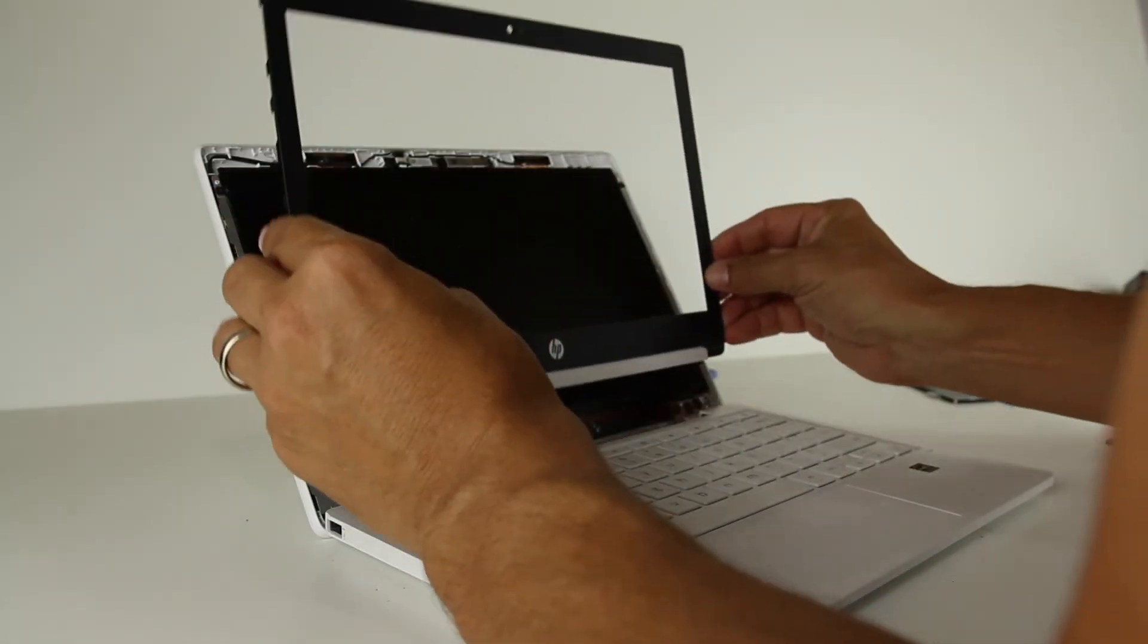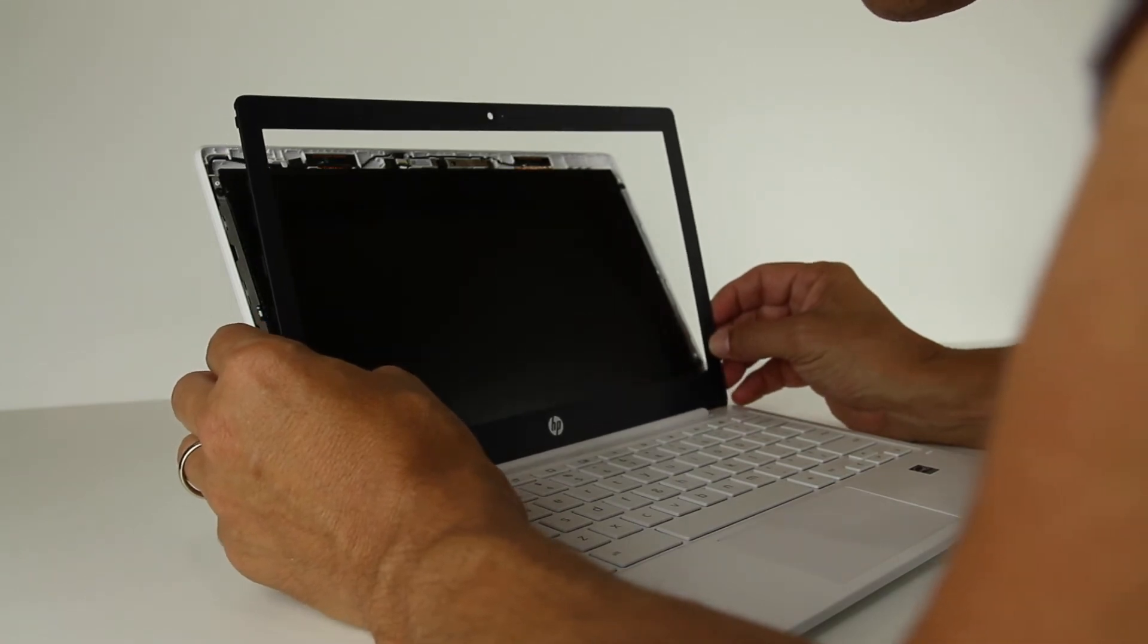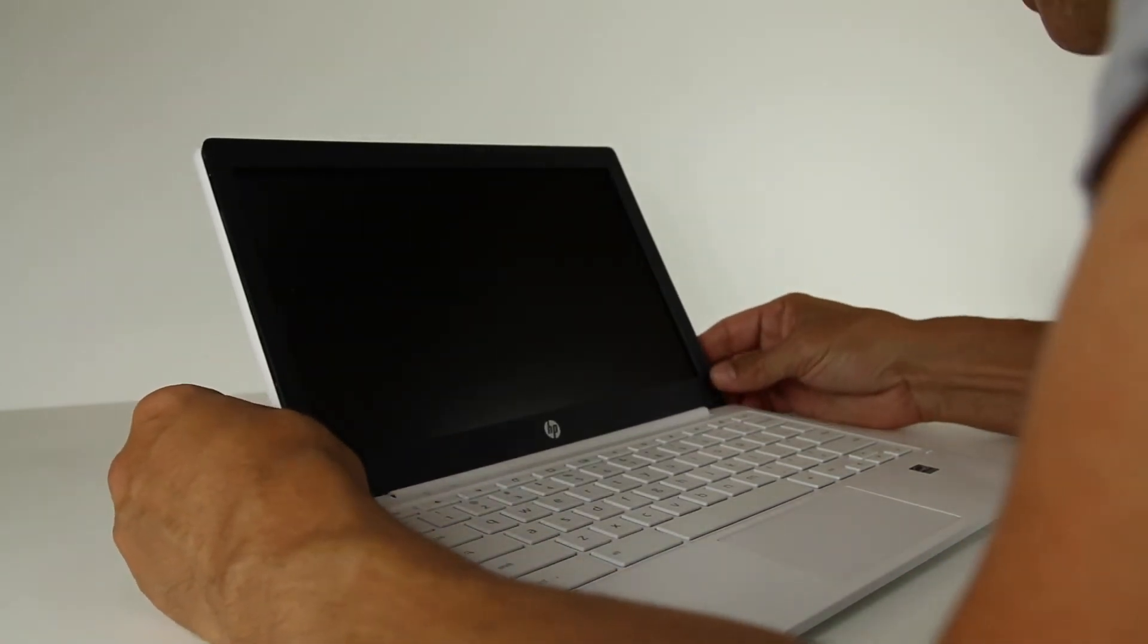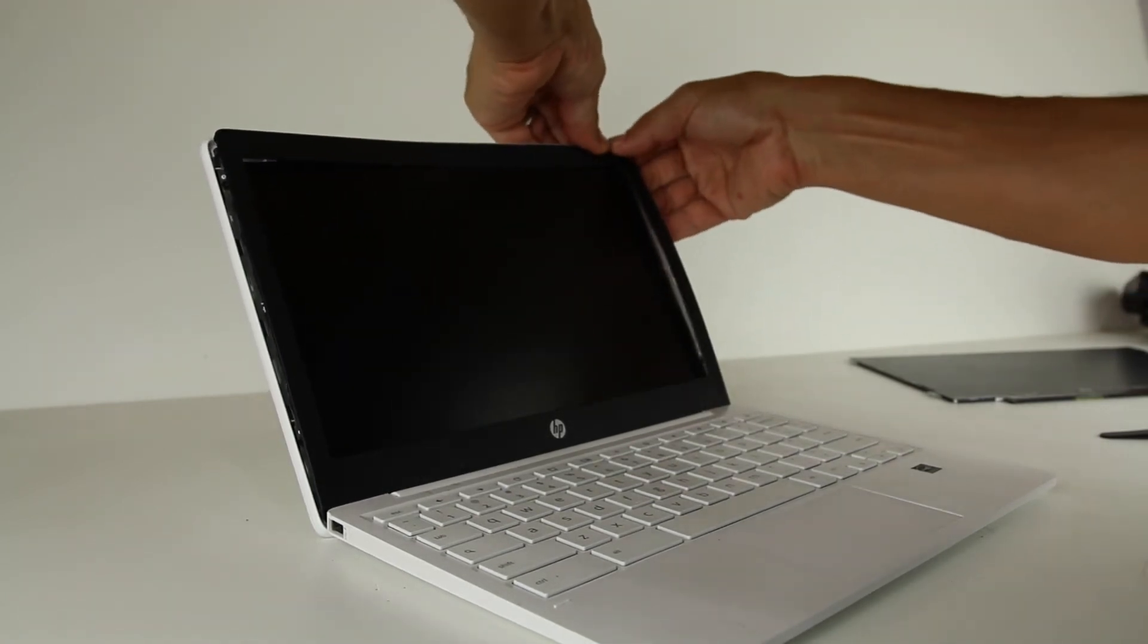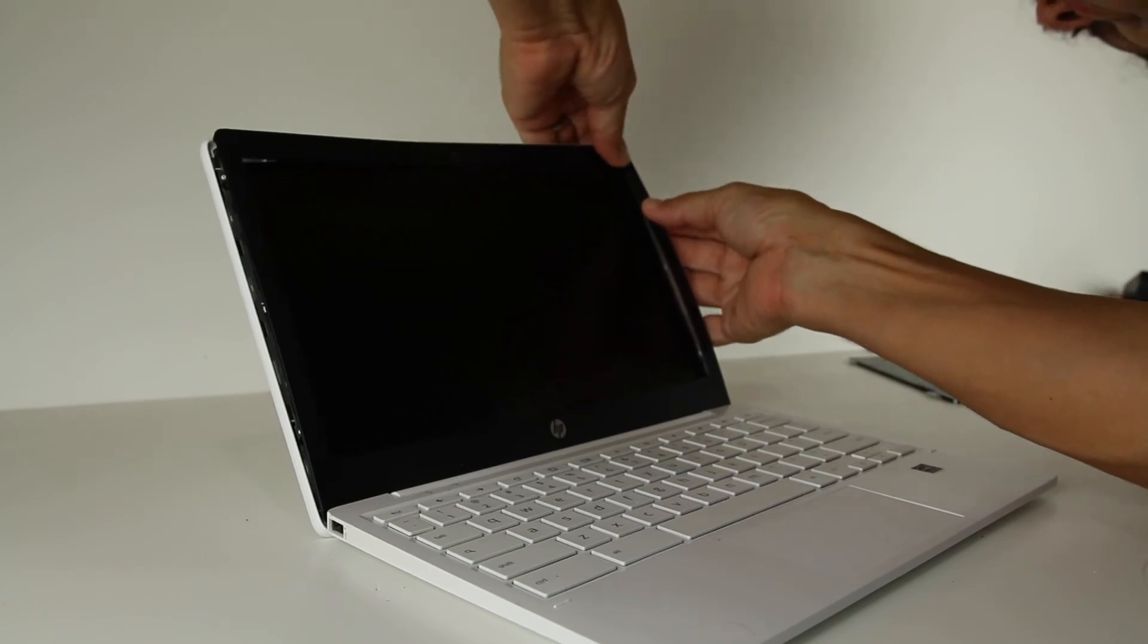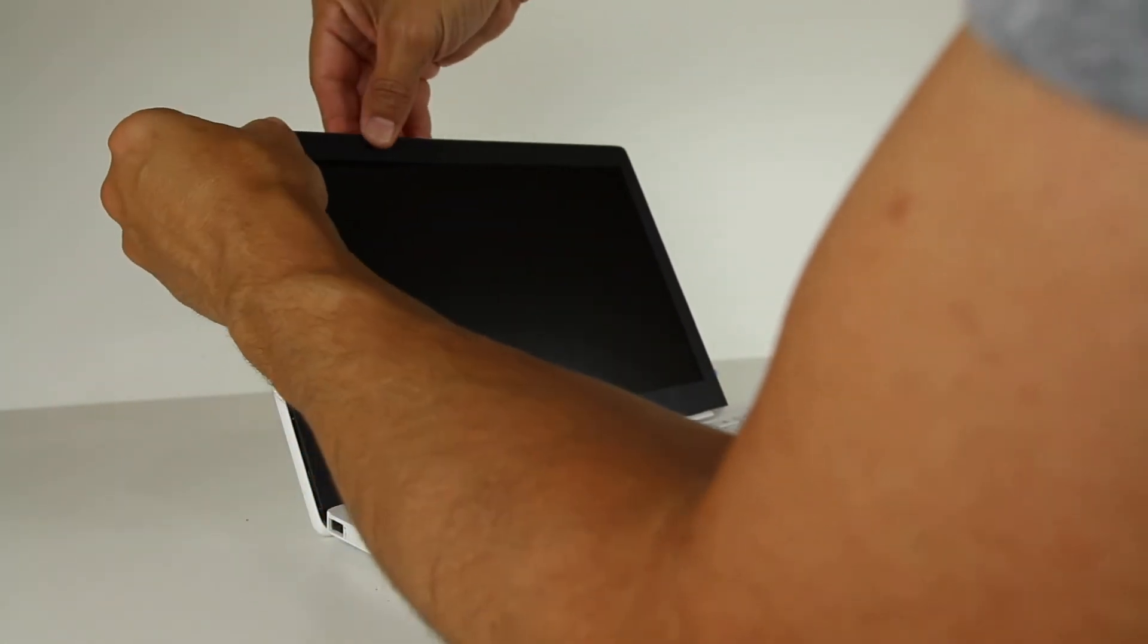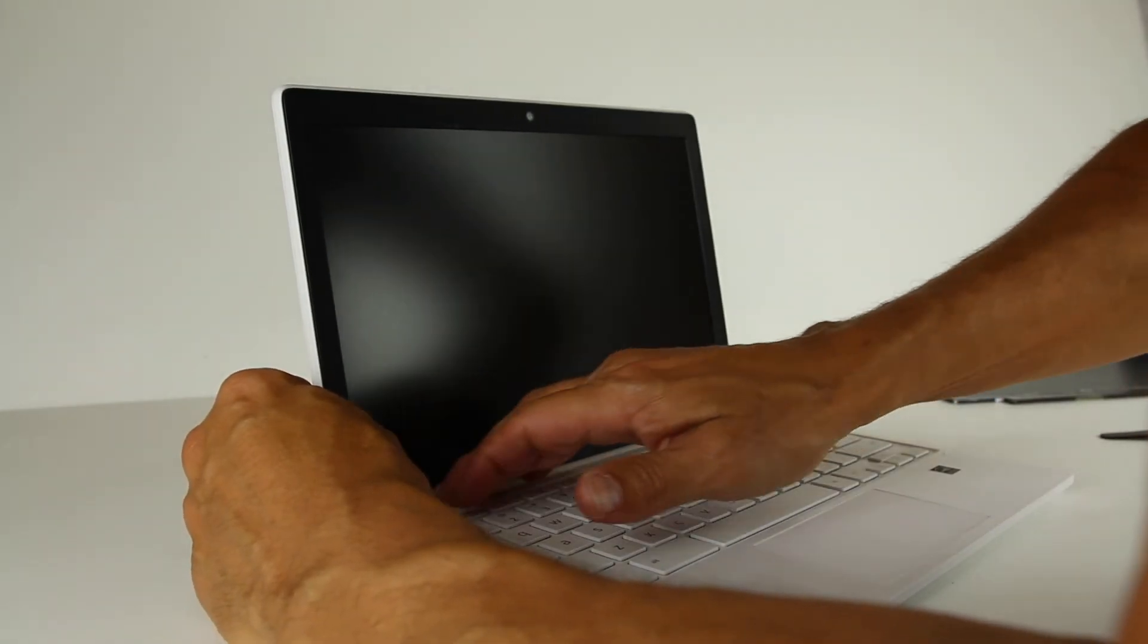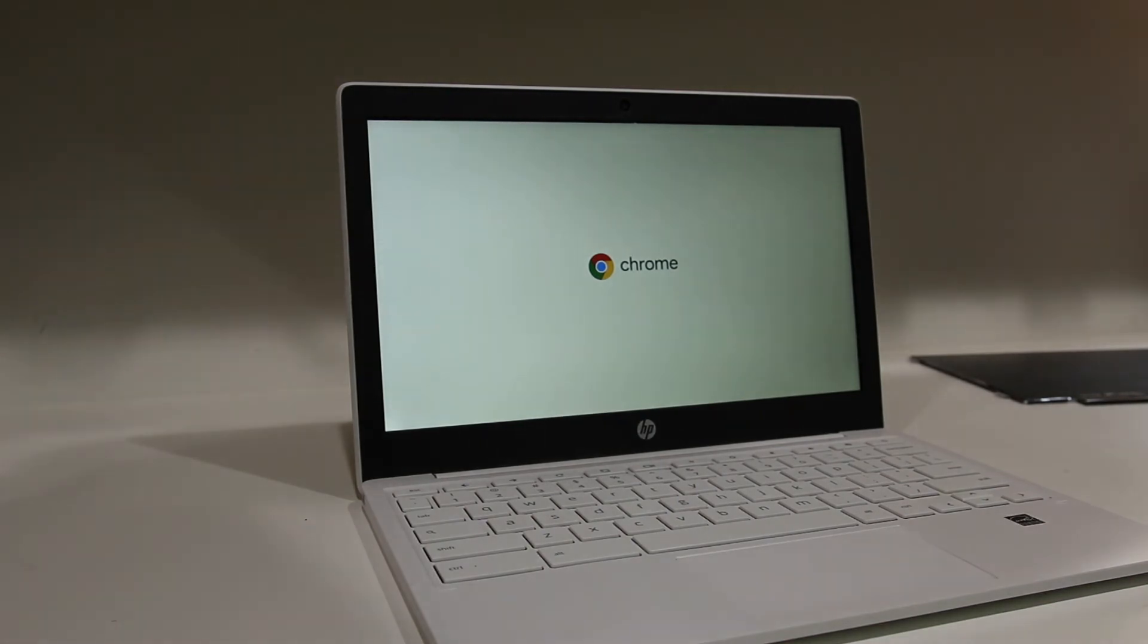And from what we saw earlier, this kind of just clips down into place. It's kind of like a push in. You're going to kind of push in as you do it. There we go.